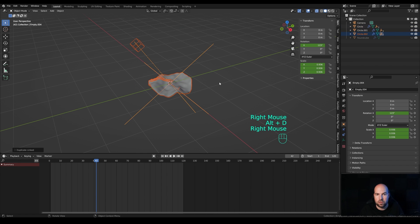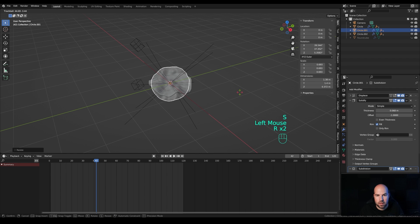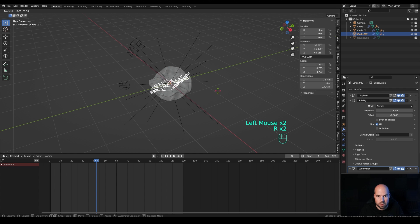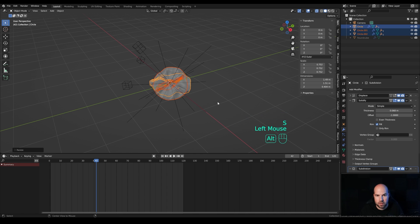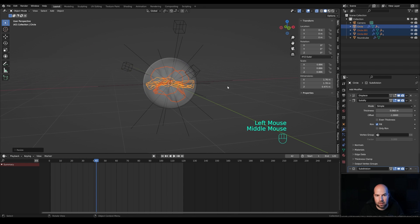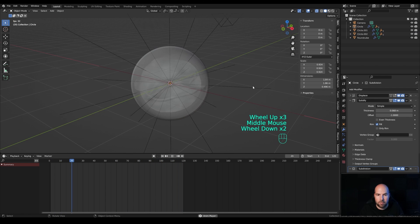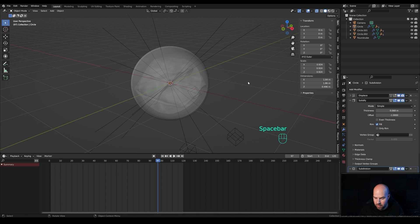Press Alt+D to duplicate and Alt+D again to duplicate once more — now you have Circle 1, 2, and 3. Select some of them, make them smaller, and press R twice to give them different rotations. Do the same for the third one. Select all, make them smaller, then press Alt+H to unhide the main sphere. Hold Ctrl to deselect it so you can check the overall scale.